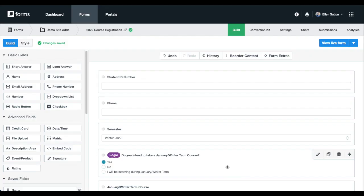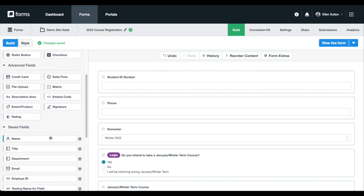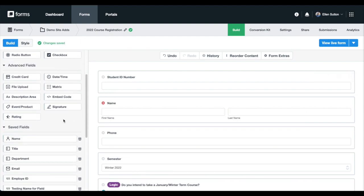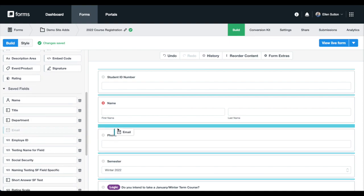Here, we're using a higher ed course registration form as an example. We've already saved fields for name and email, as you can see here.